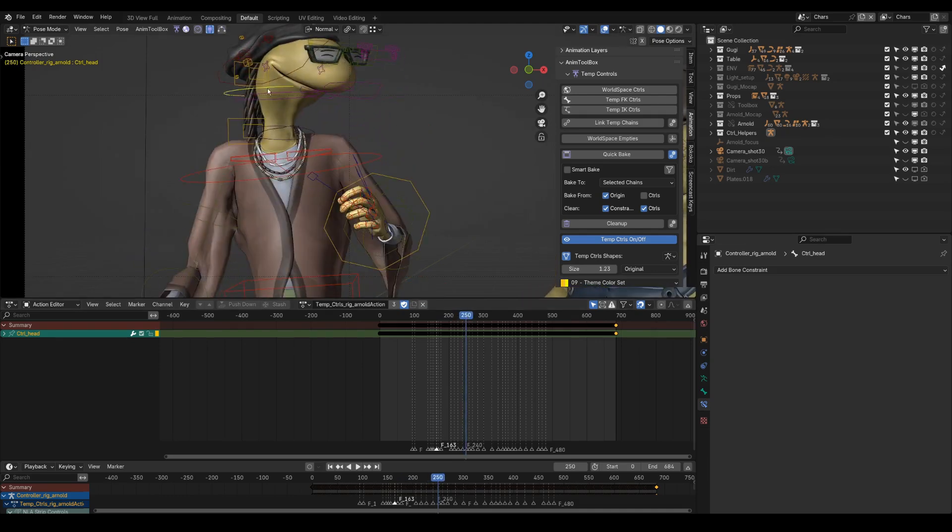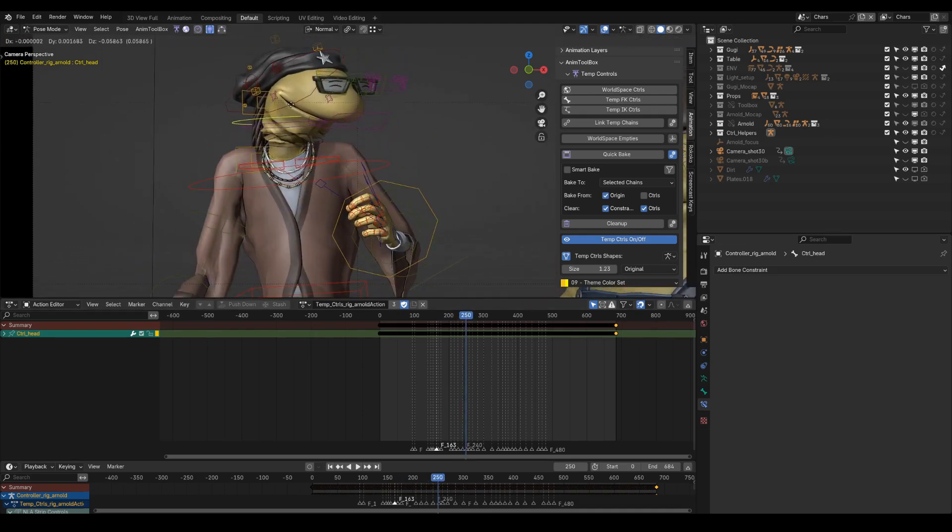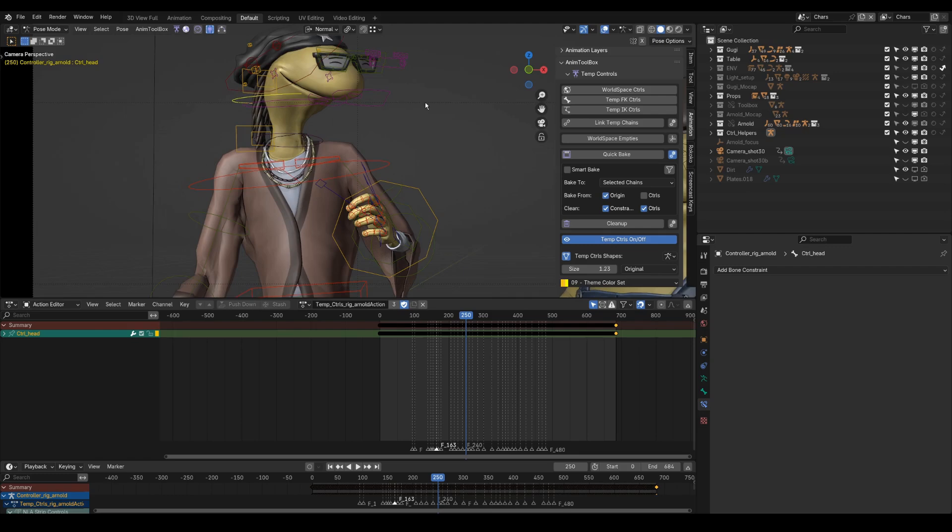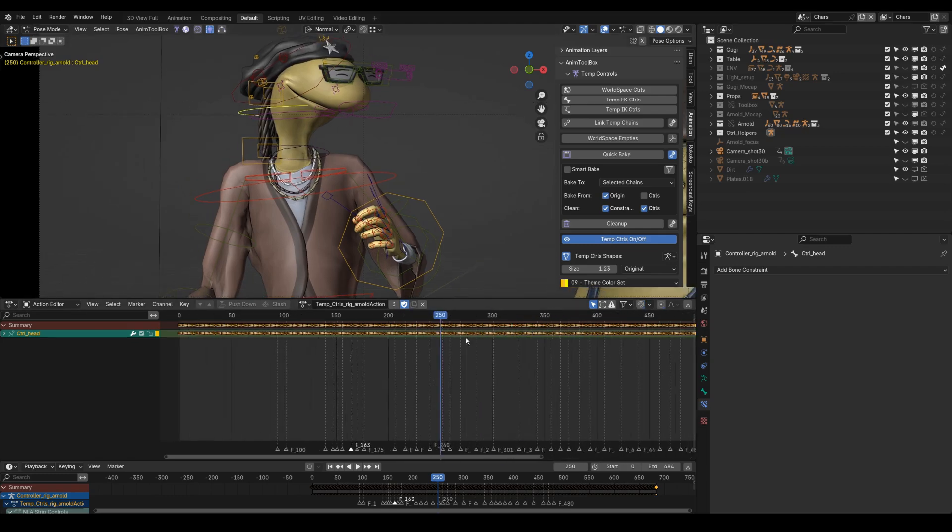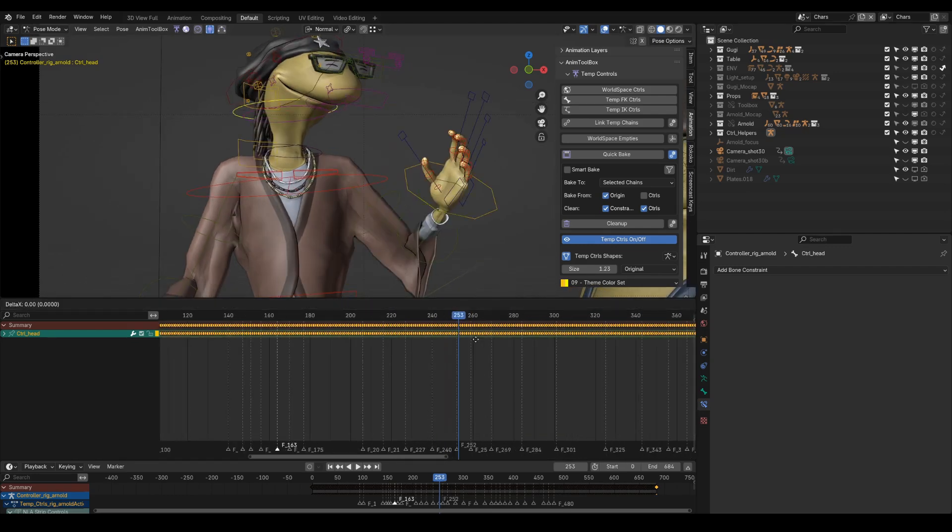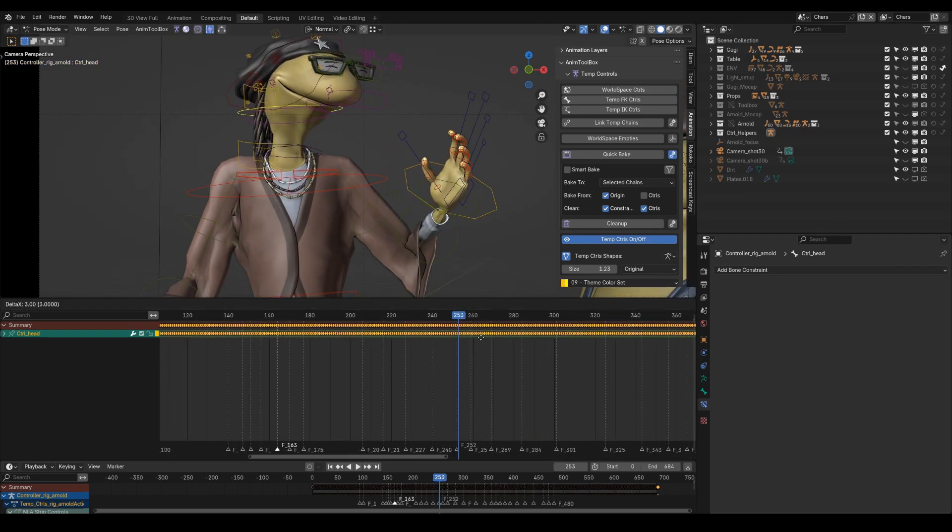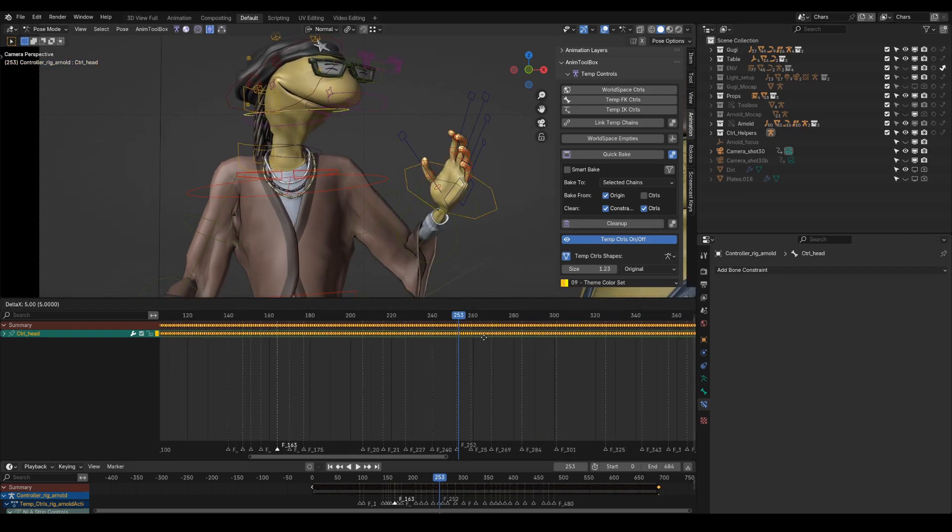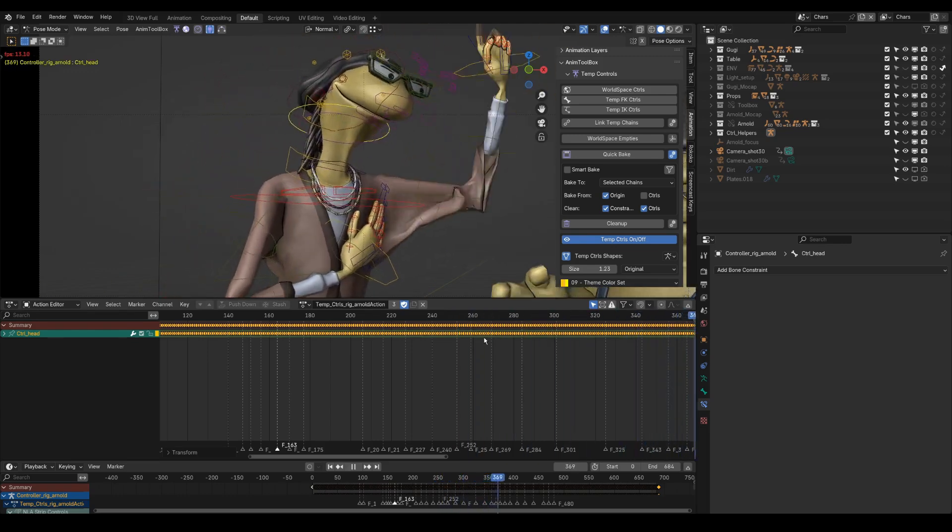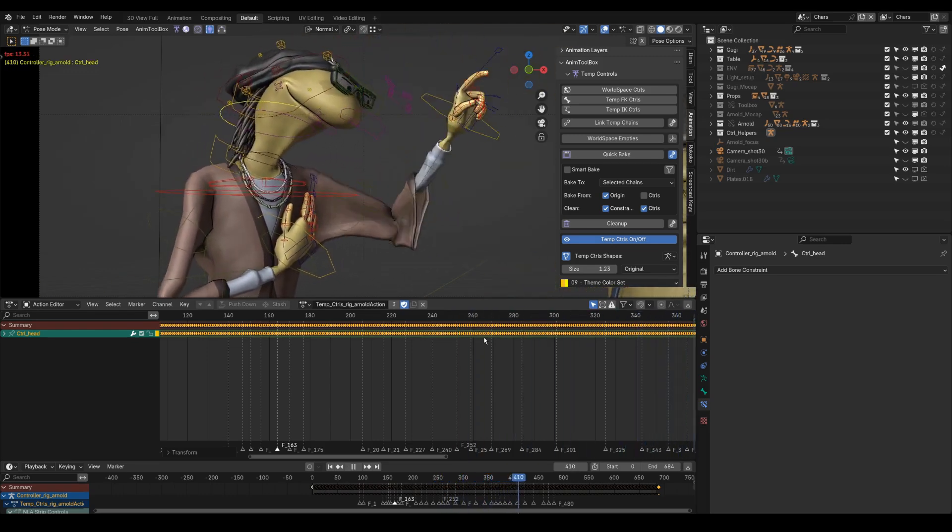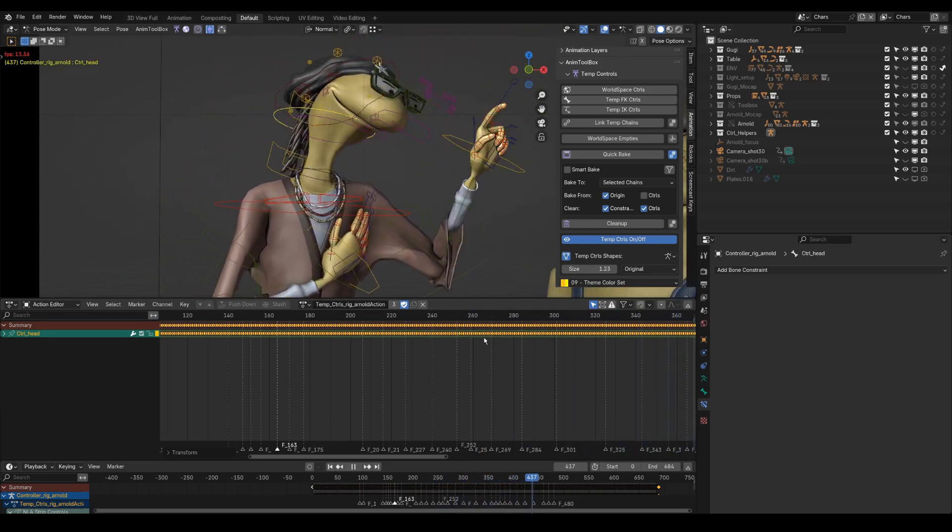The temp control is now controlling only the up and down of the head. Now offsetting the keyframes will make the head feel more disconnected. As if a hand was moving inside the puppet.